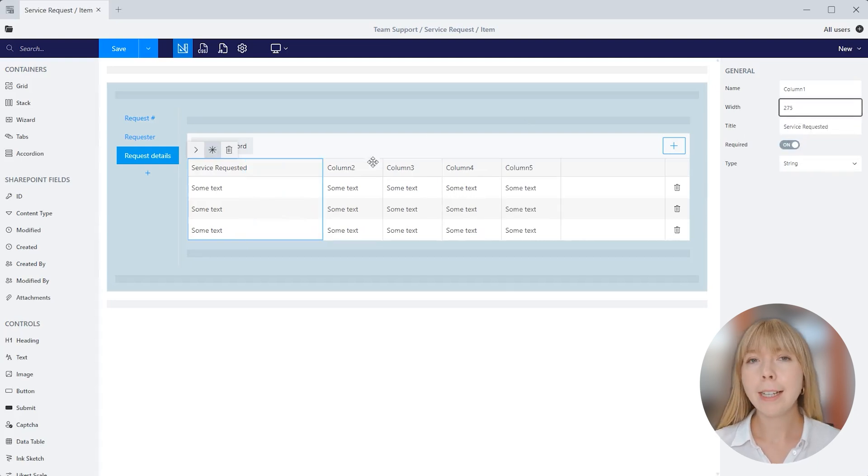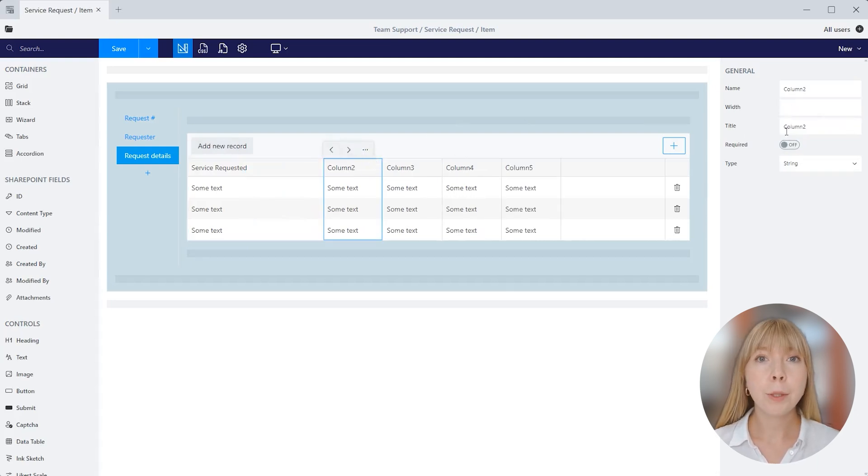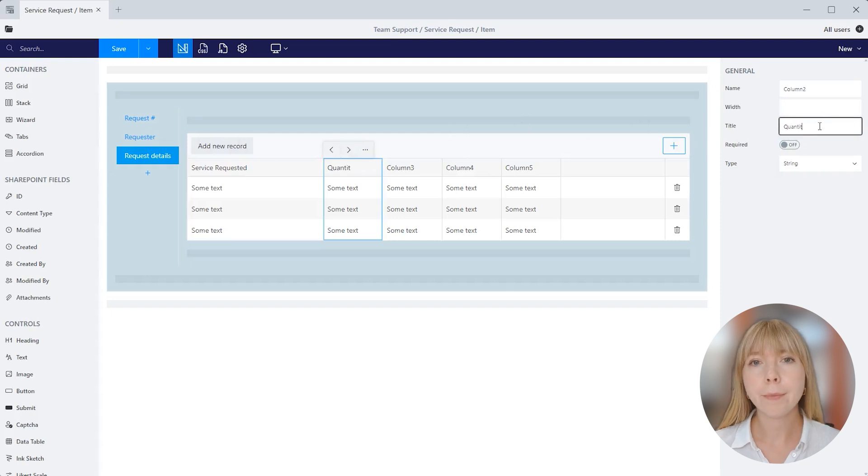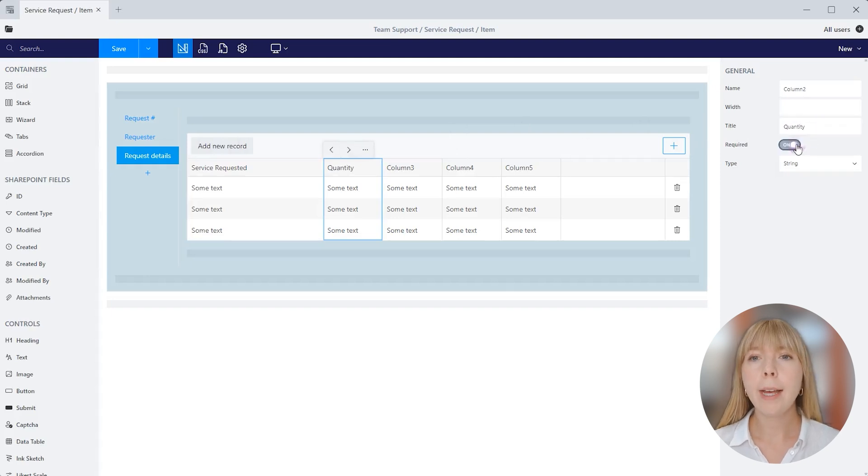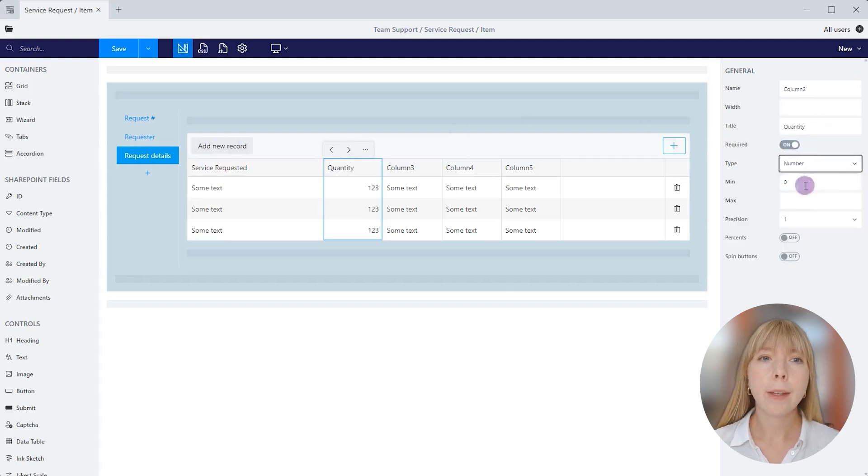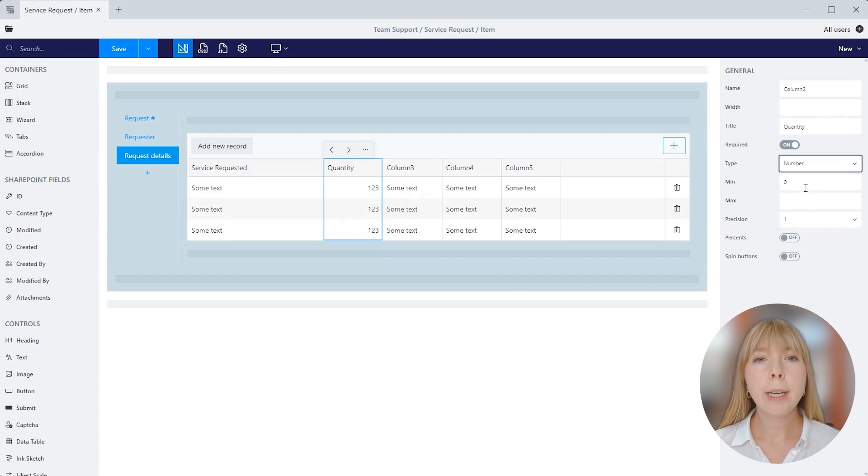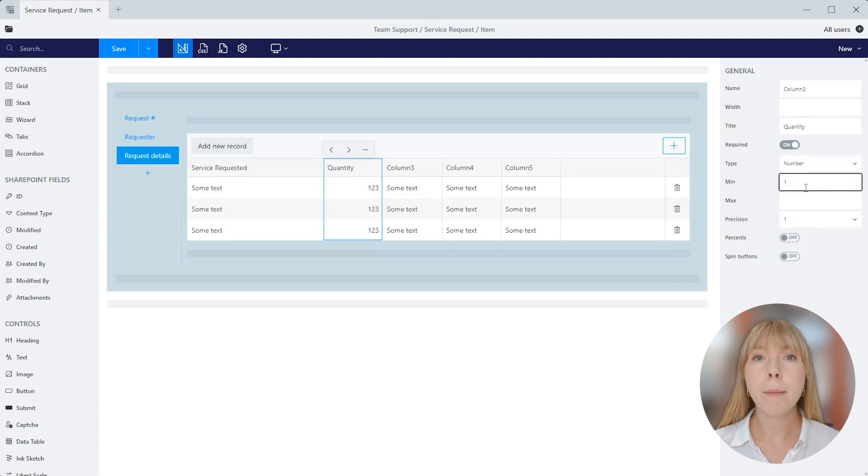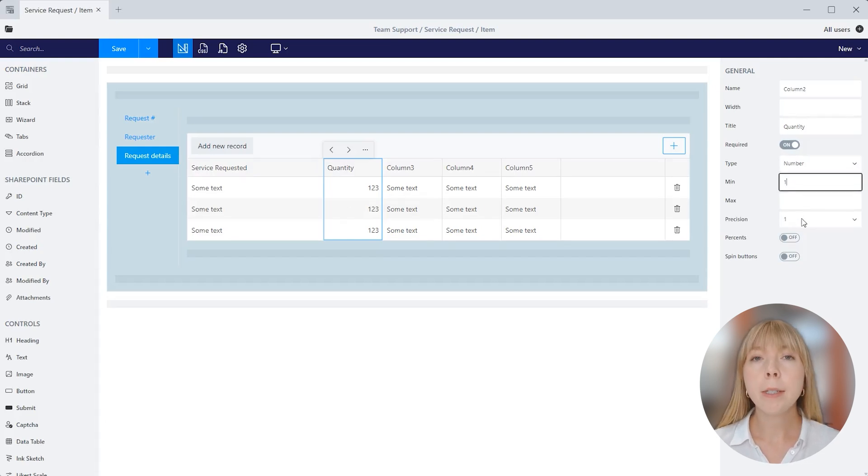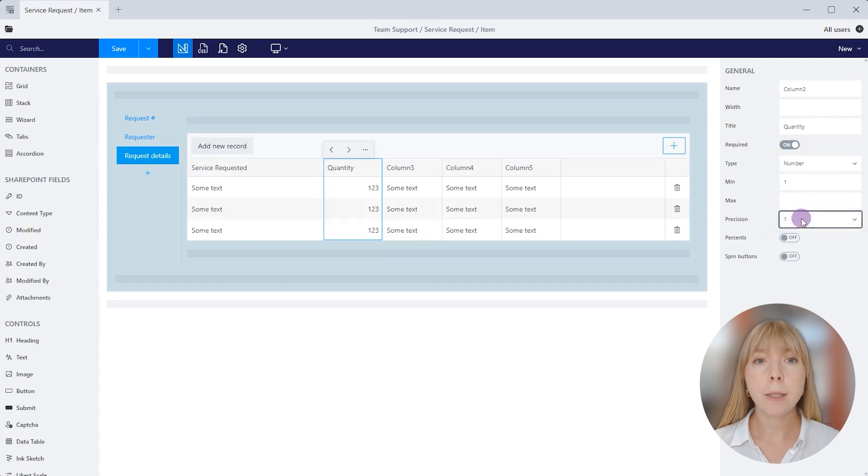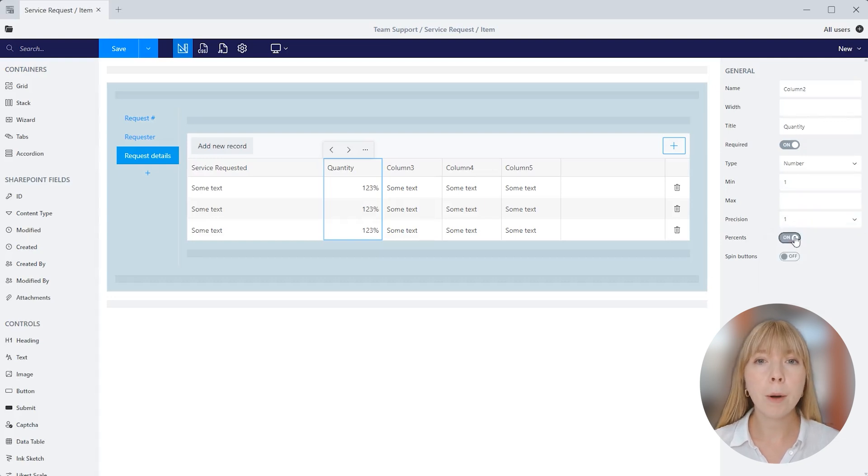Next, let's rename column 2 to quantity. We'll make it required and change type to number. After choosing number type, we get additional properties: minimum and maximum value limits, precision to specify the number of decimals, activate percent format, and spin buttons.